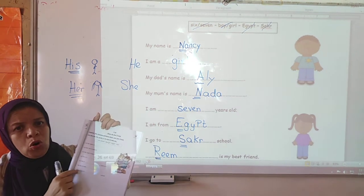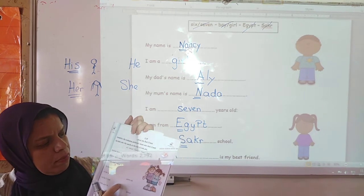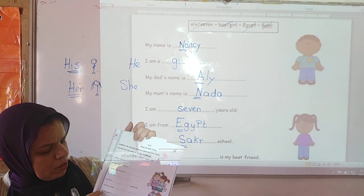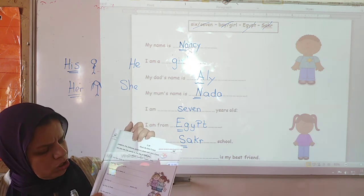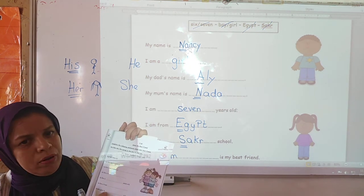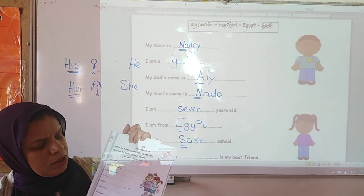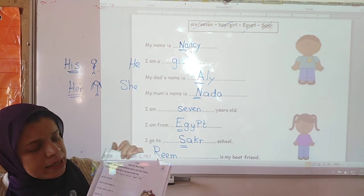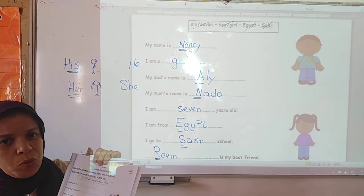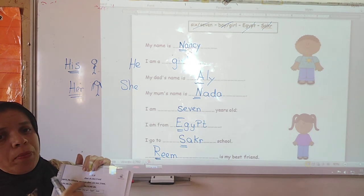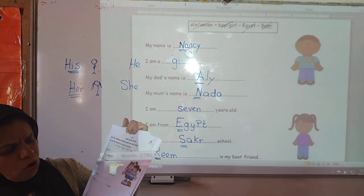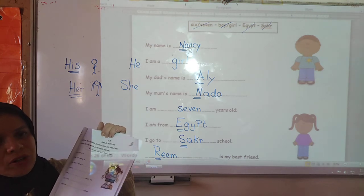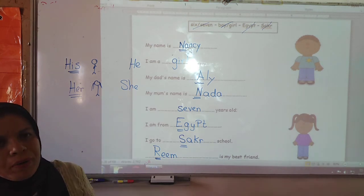He or she is from — this is the name of the country, Egypt. He slash she goes to school — this is the name of the school. It's very easy for you to do it. It's about your best friend on page 26. Thank you very much. Bye-bye.